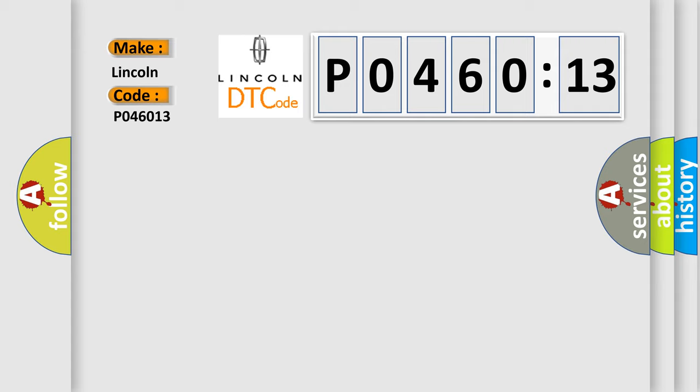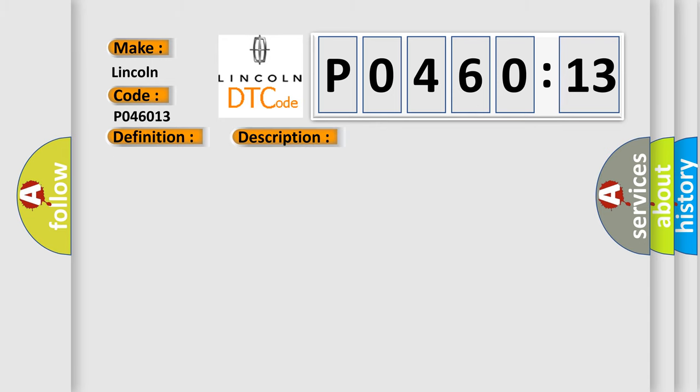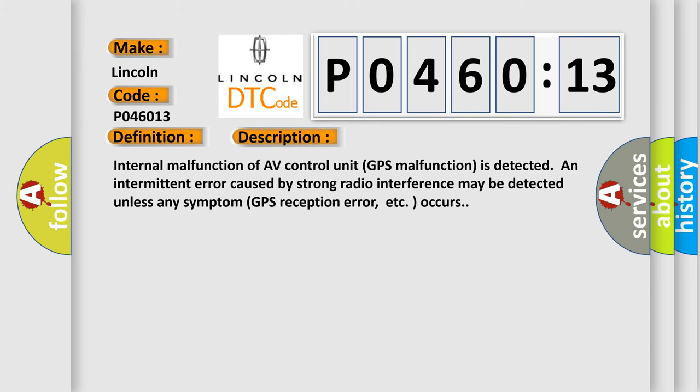The basic definition is GPS RAM. And now this is a short description of this DTC code: Internal malfunction of AV control unit. GPS malfunction is detected. An intermittent error caused by strong radio interference may be detected unless any symptom like GPS reception error occurs.